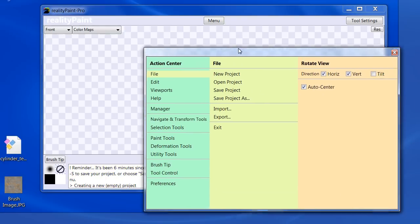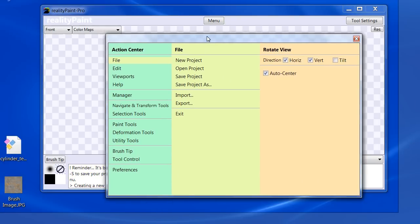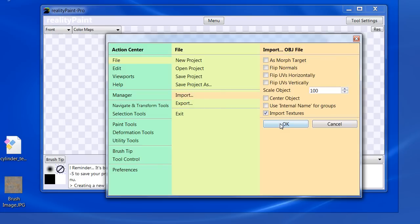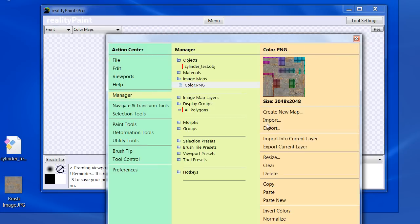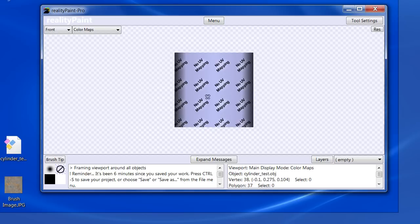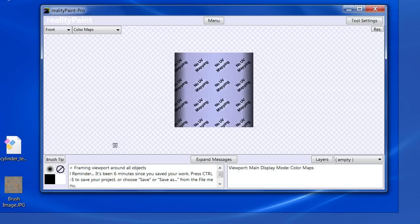So we're in RealityPaint. This is the same procedure works for Blacksmith 3D. I'm going to load in this object and this has no UV mapping. So if we see here, it says no UV mapping. There's no way you can paint on this because the pixels aren't going anywhere.